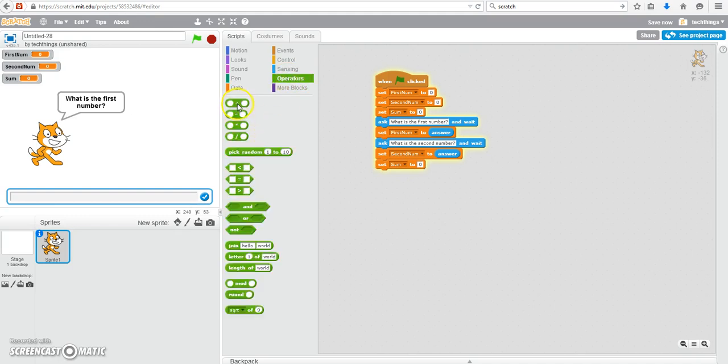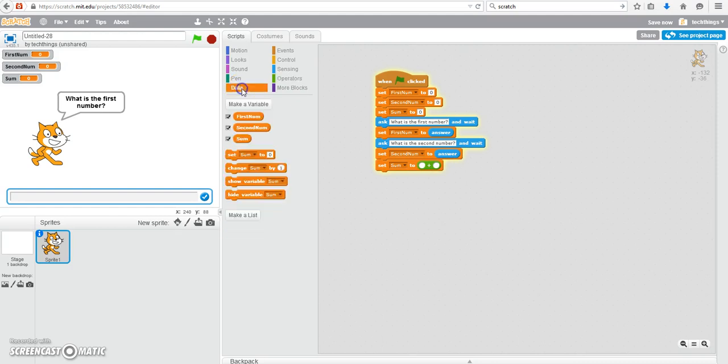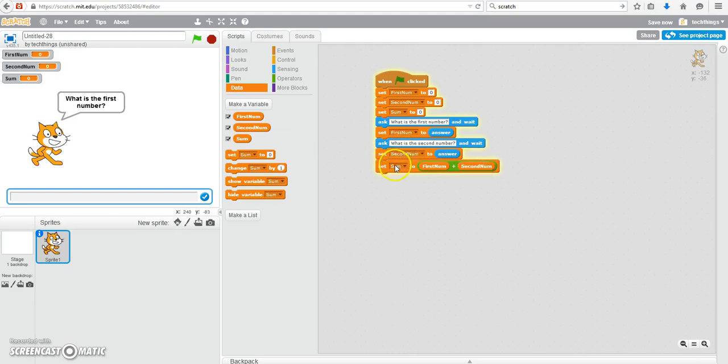So under operators get the add operator and go back to data and we're going to add the first number to the second number. And it will store that value into the variable called sum.